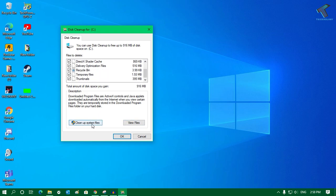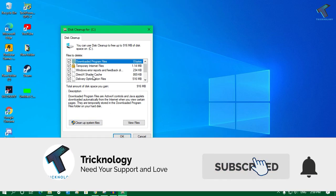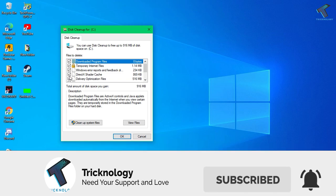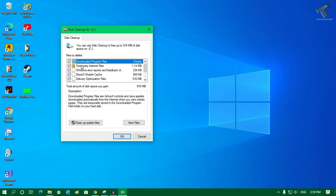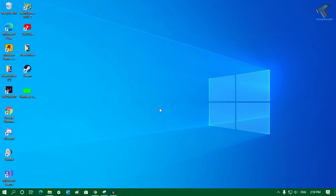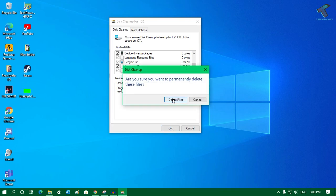After selecting, click on 'Clean up system files.' Before clicking that, make sure you have not selected the Downloads folder, because if you select the Downloads folder it will delete all the files and folders under your Downloads folder. Make sure it is not selected. Then click 'Clean up system files,' click OK, and click 'Delete files.'